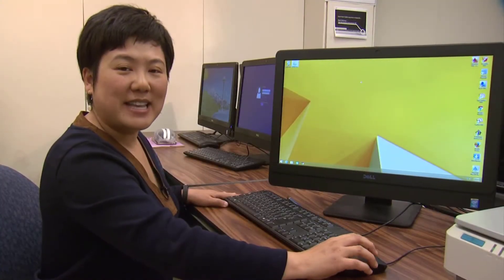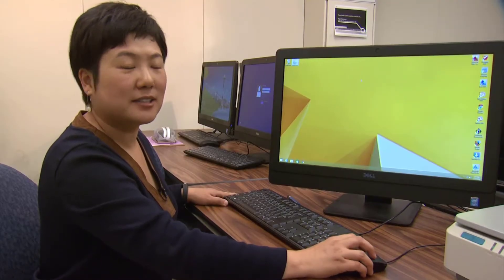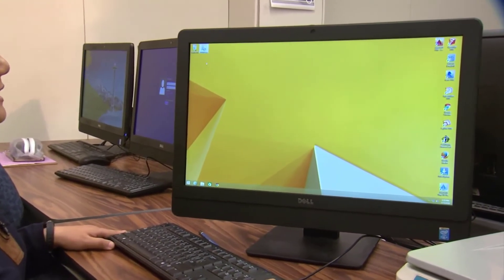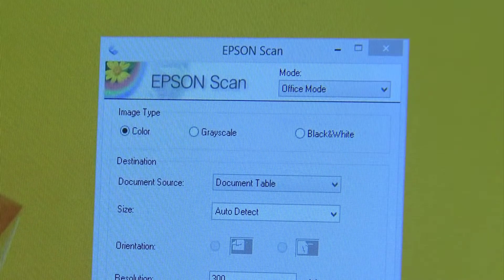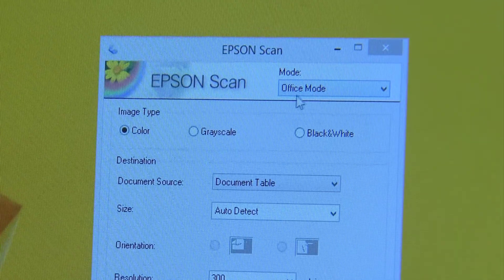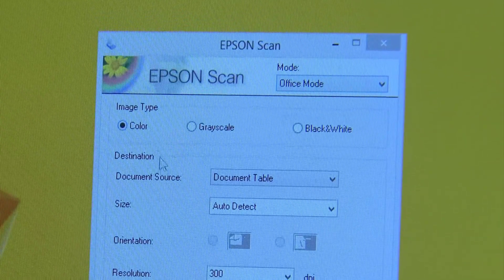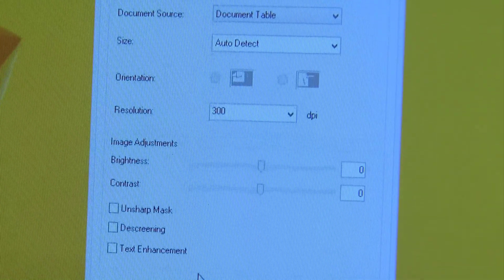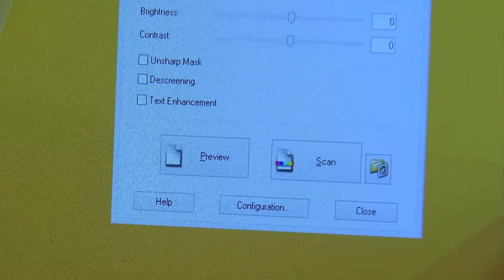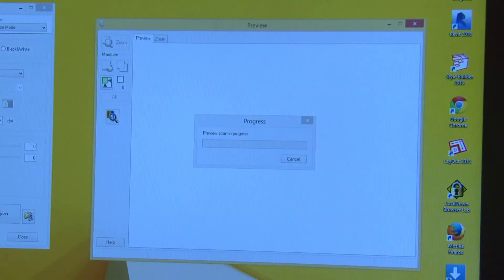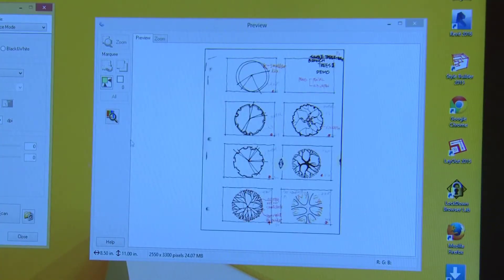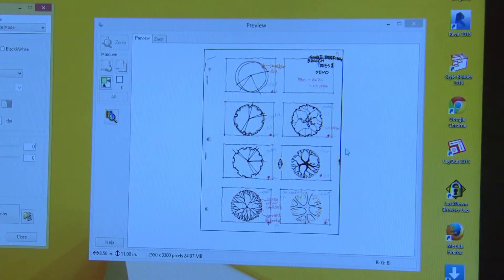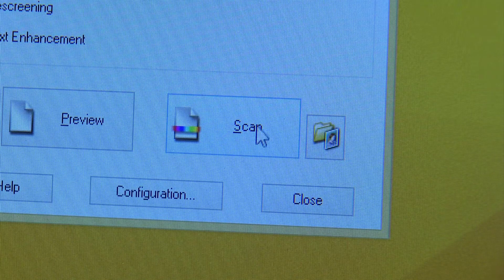Next, sit down at the computer right next to the scanner and open up this software. It's called Epson Scan. There are a lot of defaults such as office mode, color, 300 dpi as the resolution. You can keep them all. The only thing you need to do is do preview. This preview window will show you how much image you are scanning. This looks pretty good.